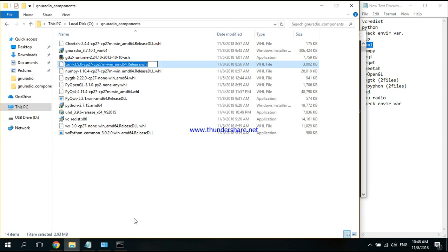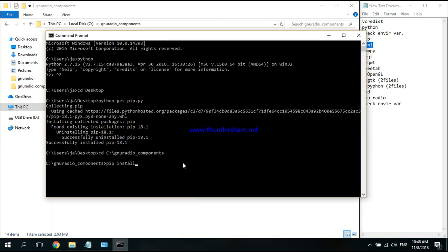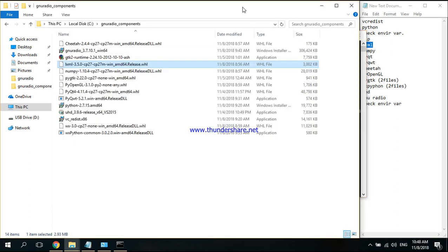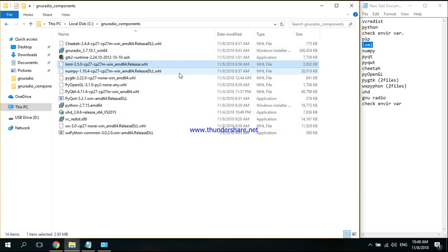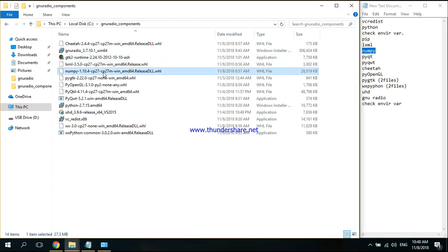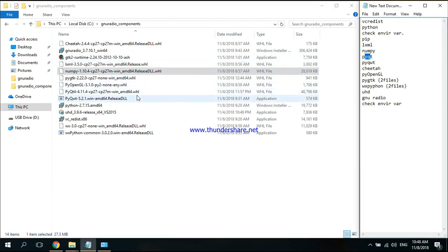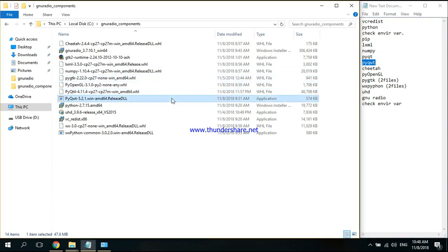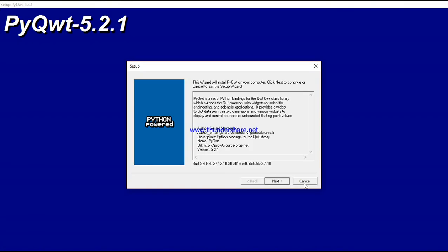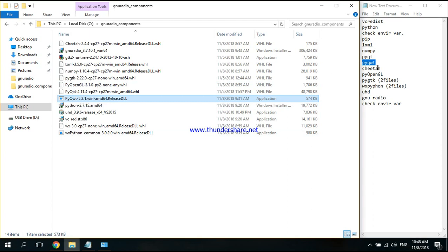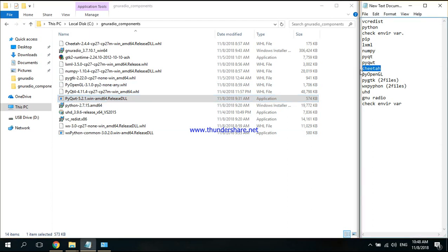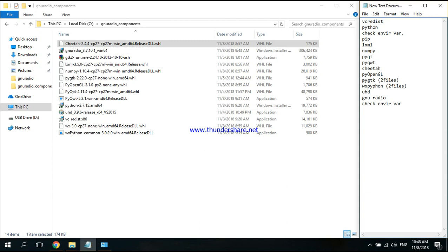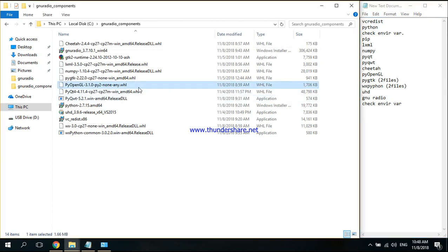Execute, then you will continue with these files: the numpy, the PyQt, and PyQwt. It is not a normal installation, so you will continue with Cheetah, then PyOpenGL.